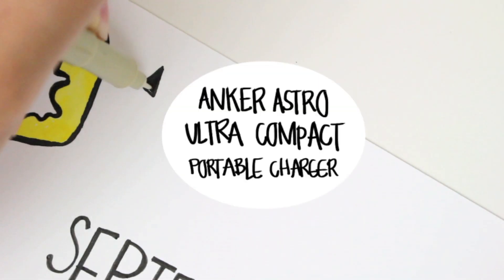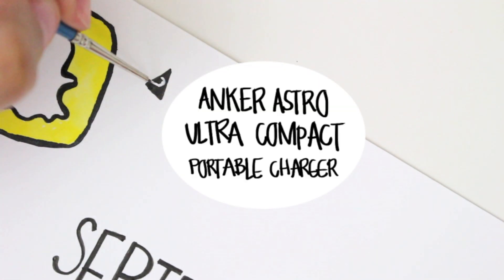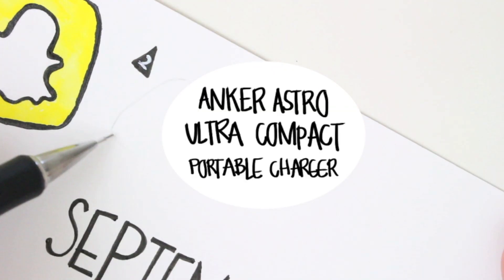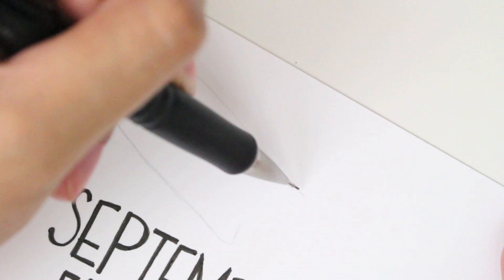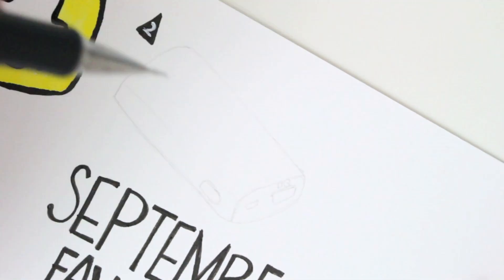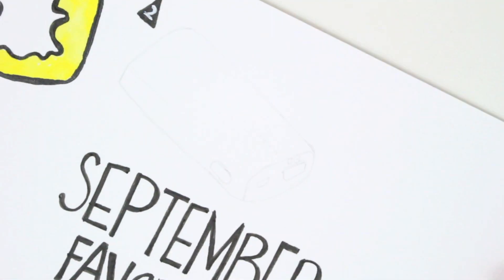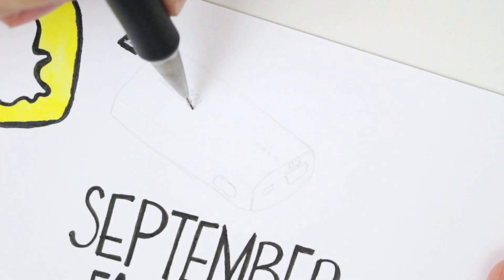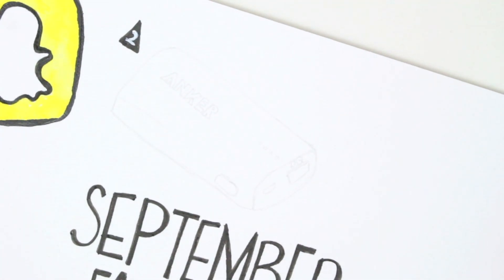Number two, Anker Astro Ultra Compact Portable Charger. I specifically bought this charger for my trip to SF because I knew that I would be using my iPhone a lot on the go, and lately the battery life on my iPhone has been draining a bit faster than usual.